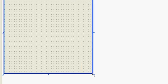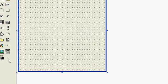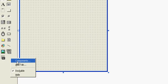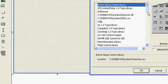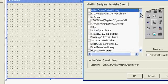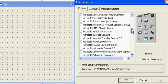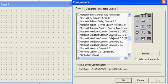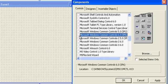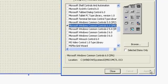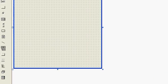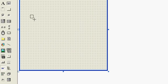First of all you have to include that component. Right click on toolbar and click on components and search for windows common controls 6.0 and include it to your library. Now you can find progress bar here.